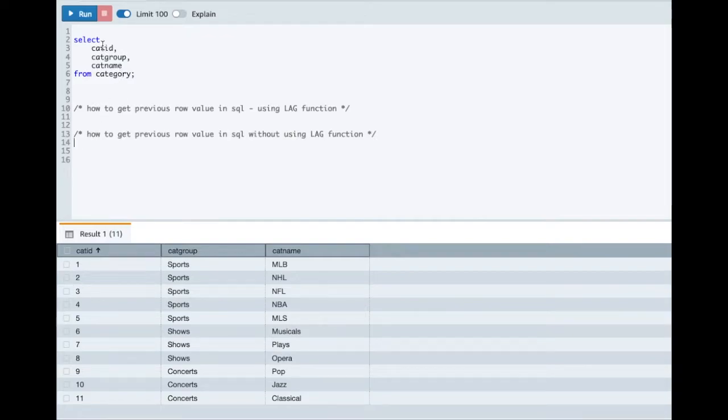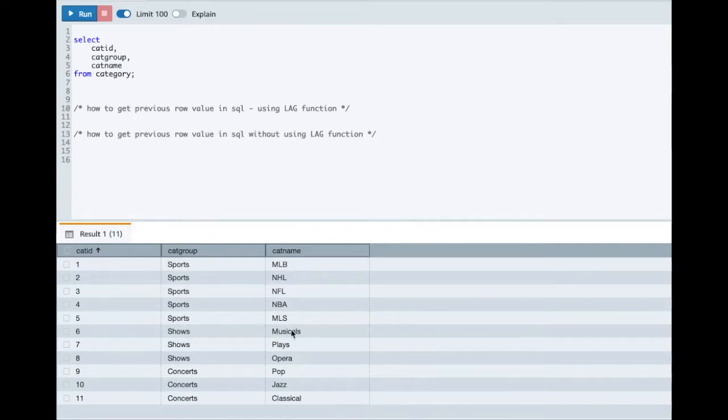Here I have a table category and I have listed three columns in it: category ID, category group, and category name. As part of this tutorial I want you to focus on category ID column.